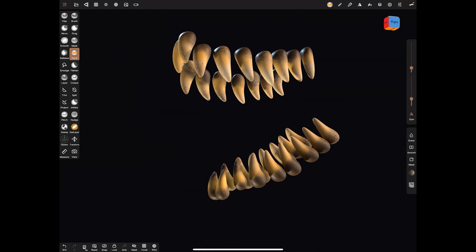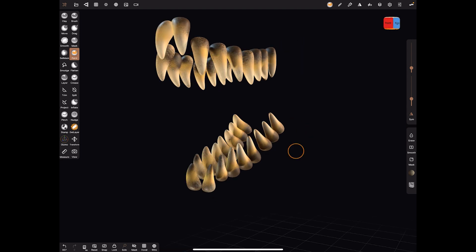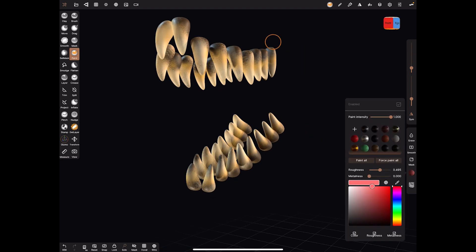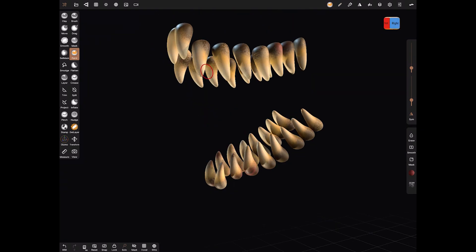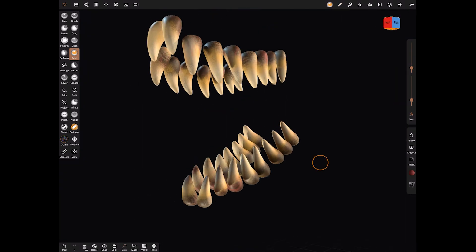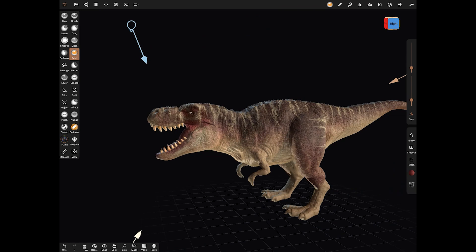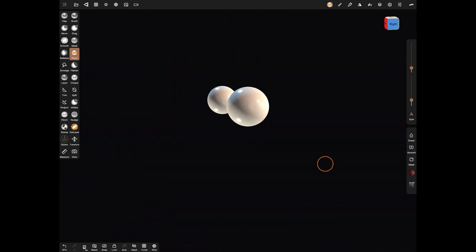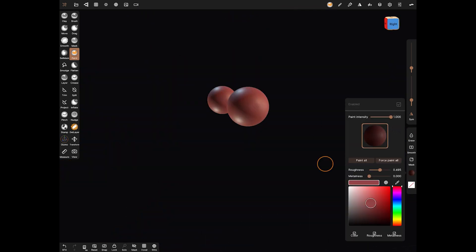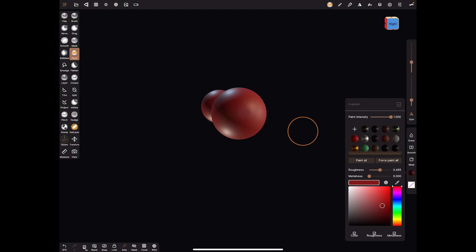So it won't just be Adobe Medium and Gravity Sketch and Oculus Quill and all of those amazing programs that people like me started with over the last four or five years. There's a whole battleground being formed around mobile sculpting, which is great because that leads to people wanting to make things cheaper and better and more efficient.